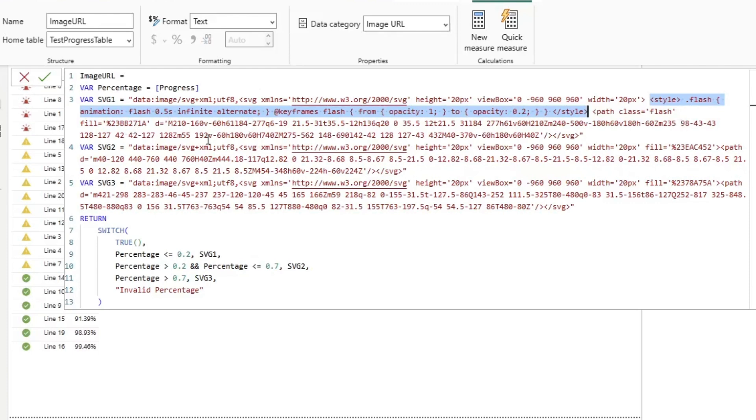And as you can see, we want the flash to be 0.5 seconds. We want it to run infinitely, so for as long as the dashboard's open, and we want it to go from an opacity of 100% to opacity of 20%.